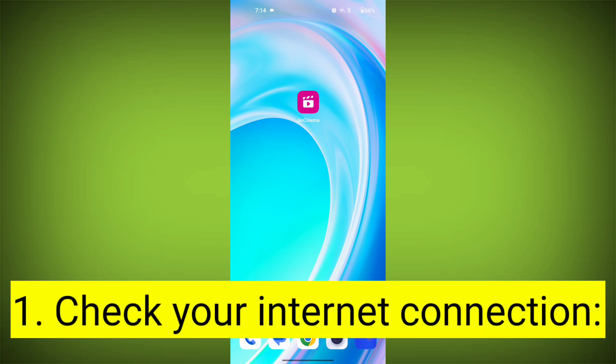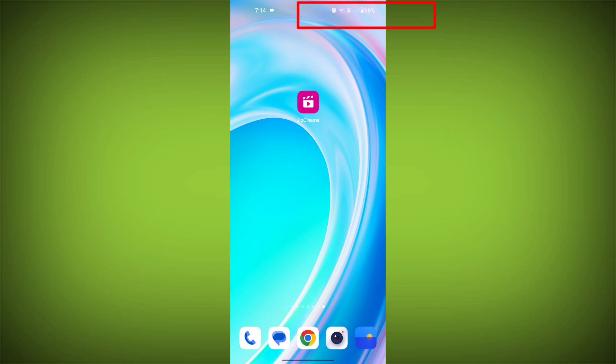First step: check your internet connection. Ensure that you have a stable and active internet connection. Switch to a different Wi-Fi network or cellular data if possible.